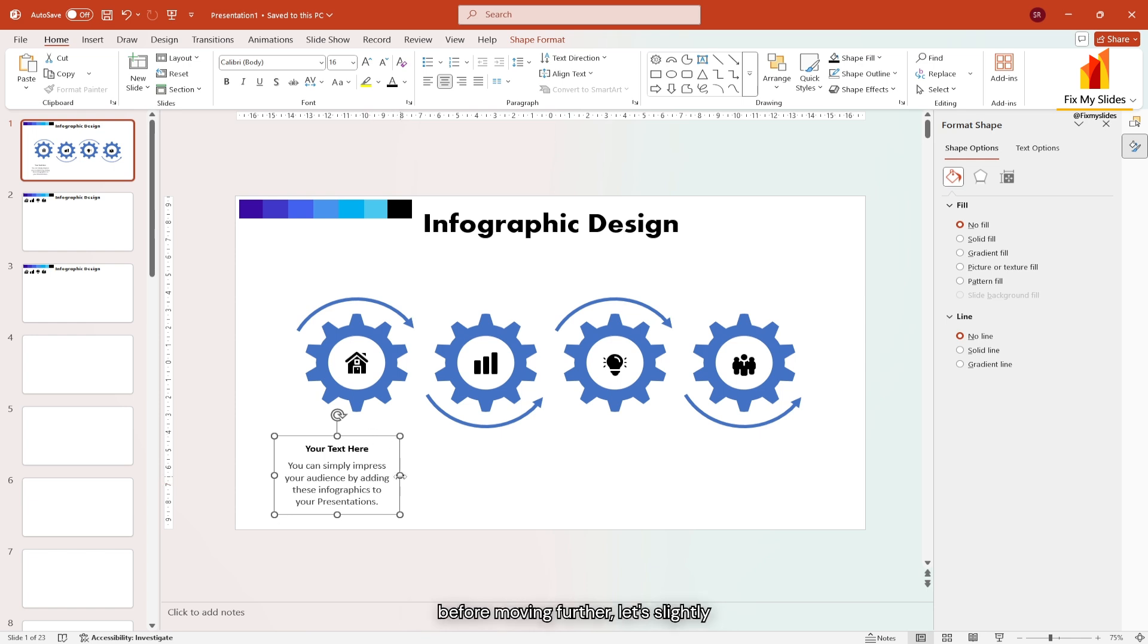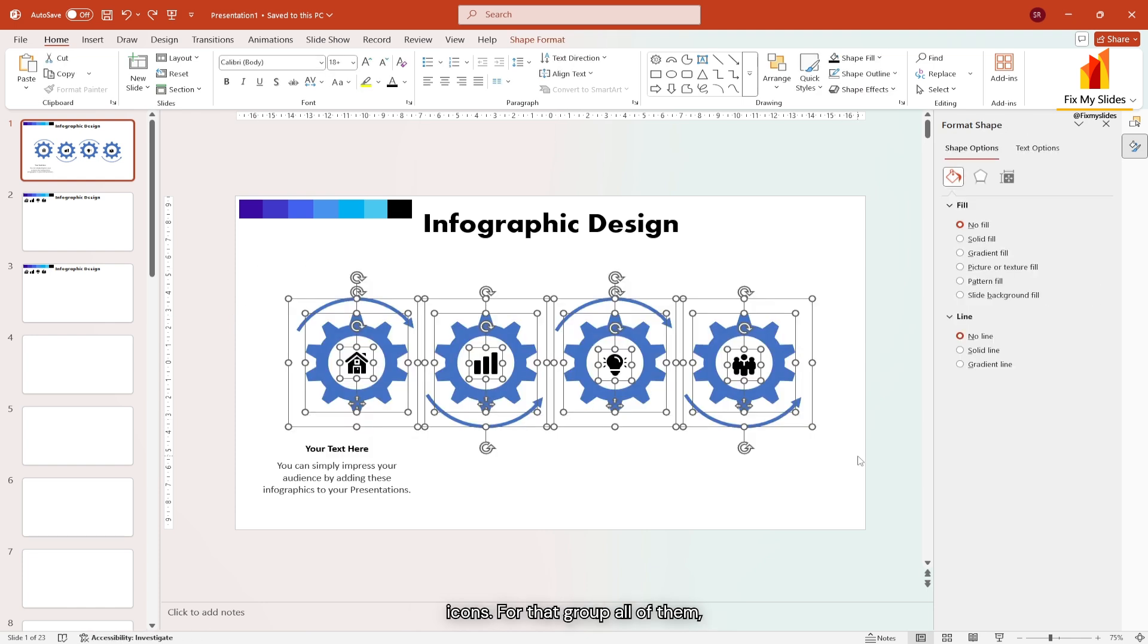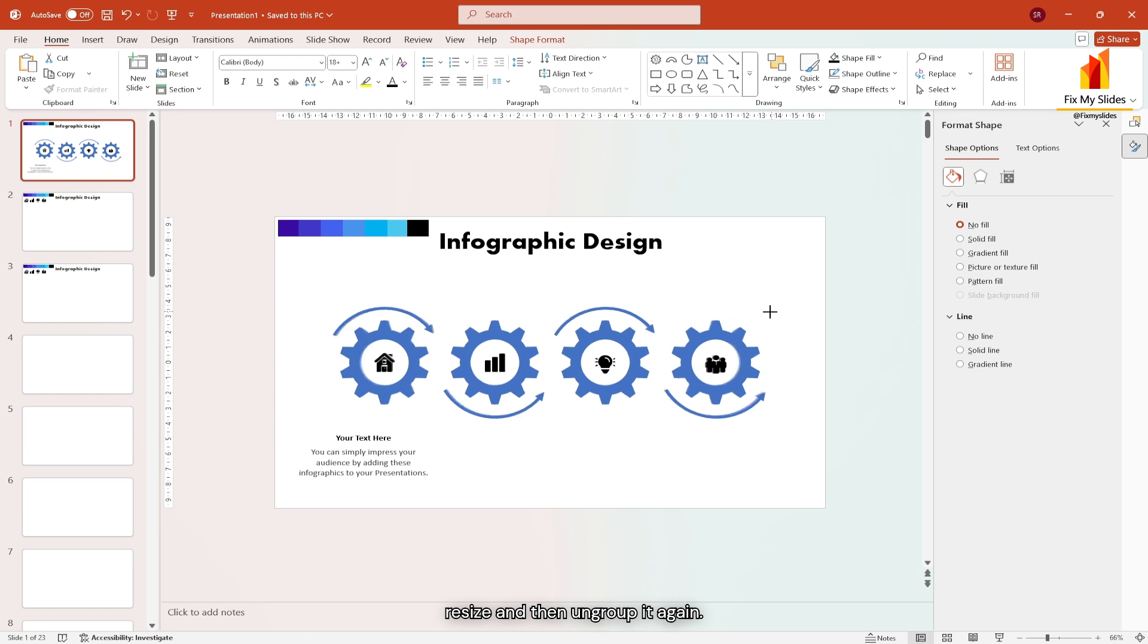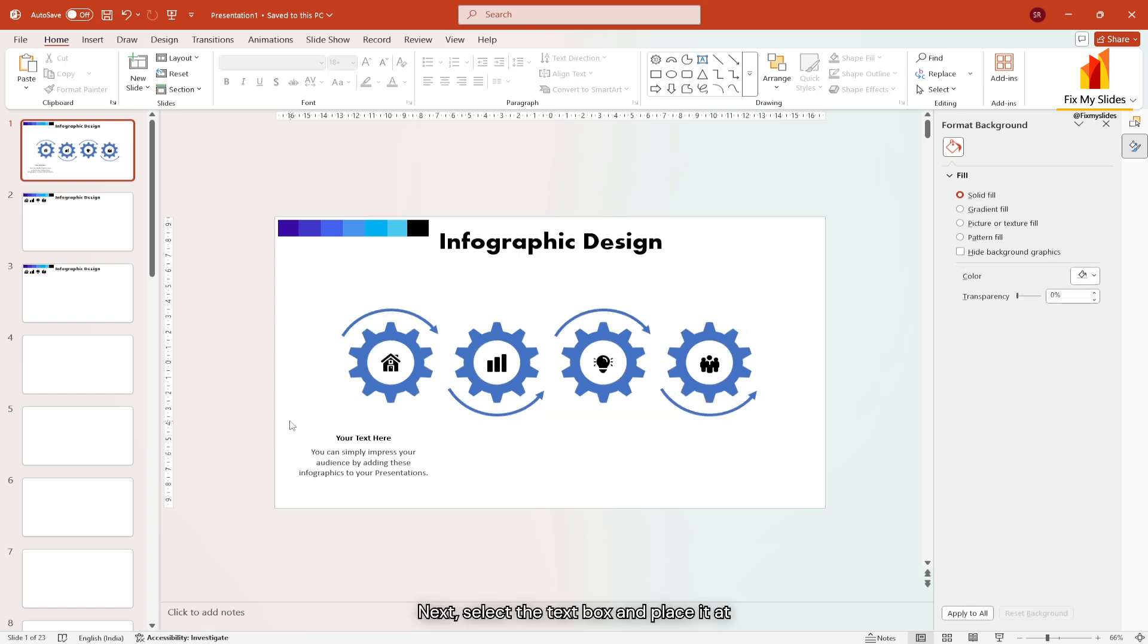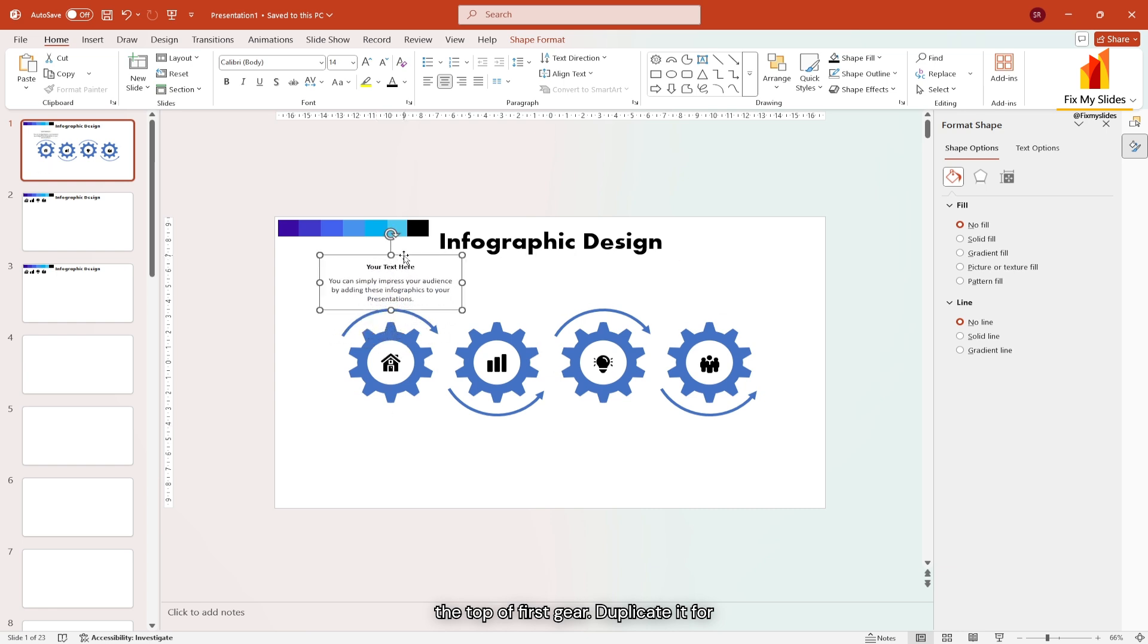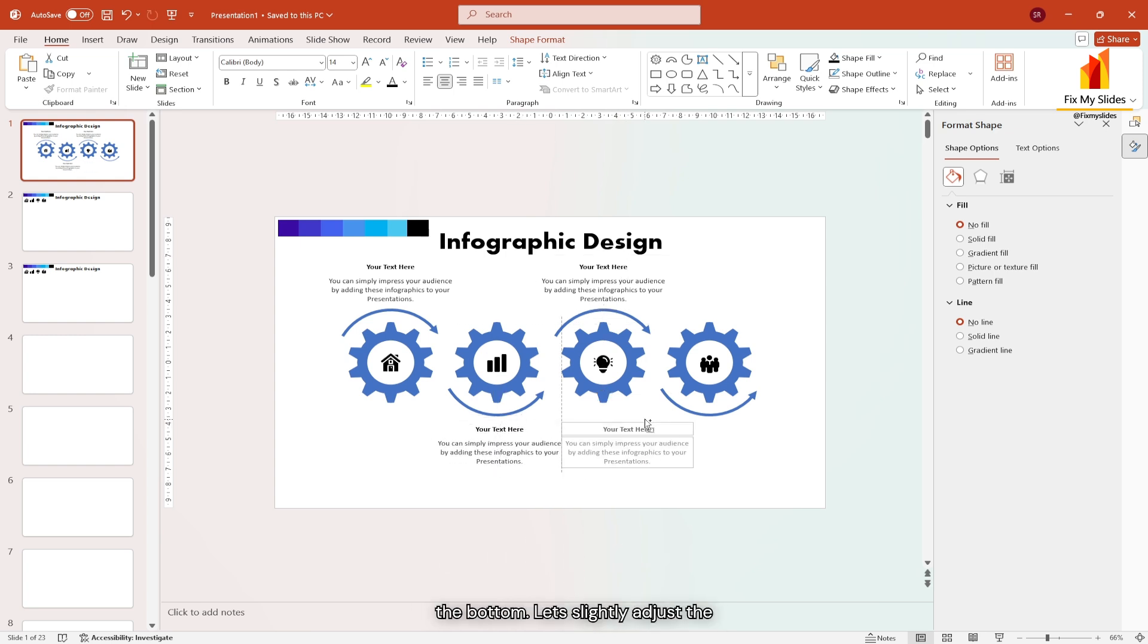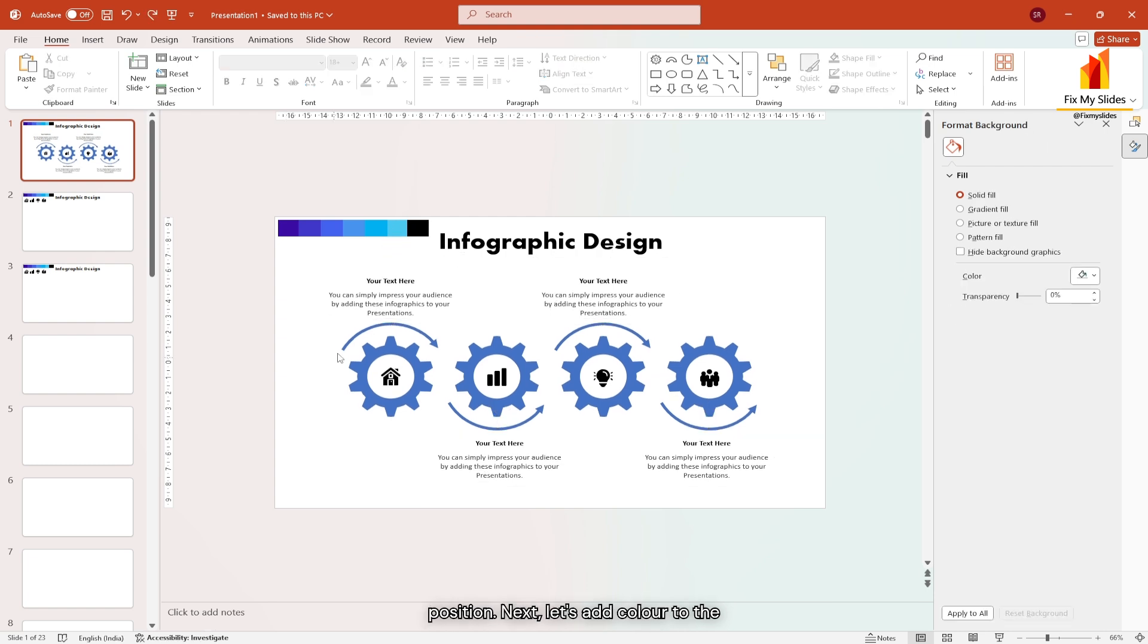Now before moving further, let's slightly decrease the size of all the shapes and icons. For that, group all of them, resize and then ungroup it again. Next select the text box and place it at the top of first gear. Duplicate it for remaining gear. For the second and fourth gear, place it at the bottom. Let's slightly adjust the position.